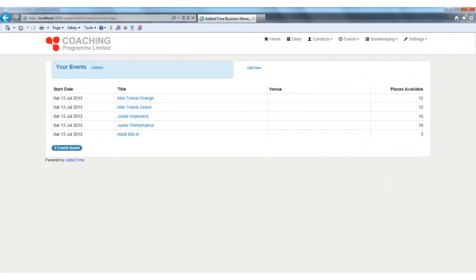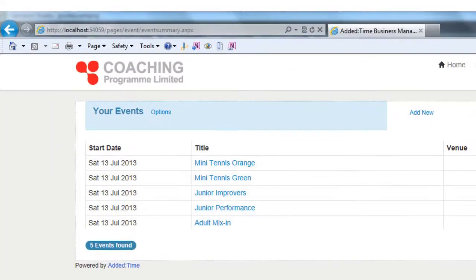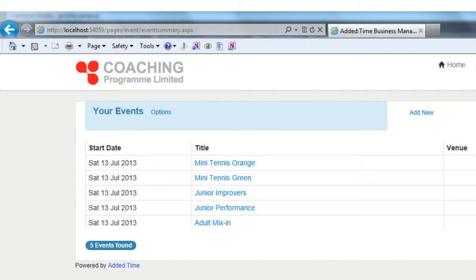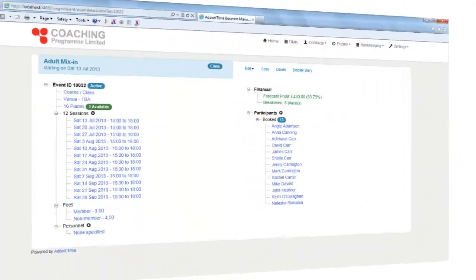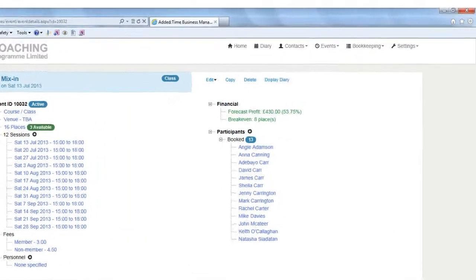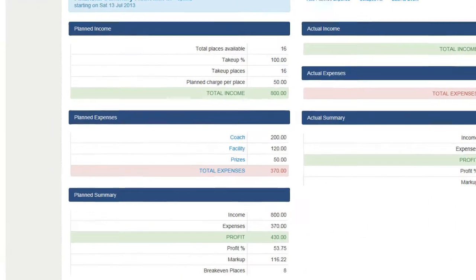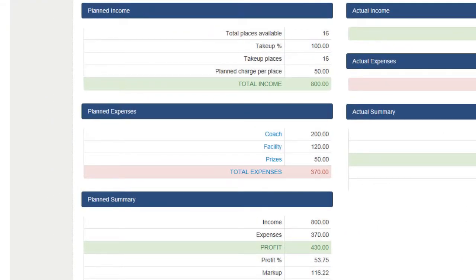Added time enables you to record an unlimited number of events, the term we give to classes, lessons, conferences, etc. You can create an unlimited number of events on the system, book customers on them, issue and email invoices at the click of a button, produce detailed registers, and analyze the financial performance of your events.